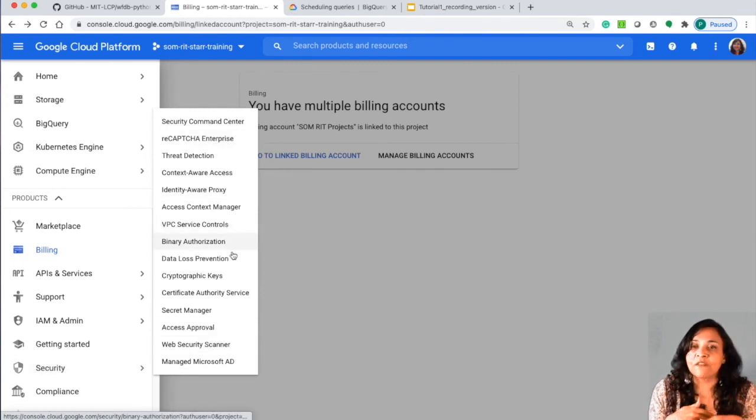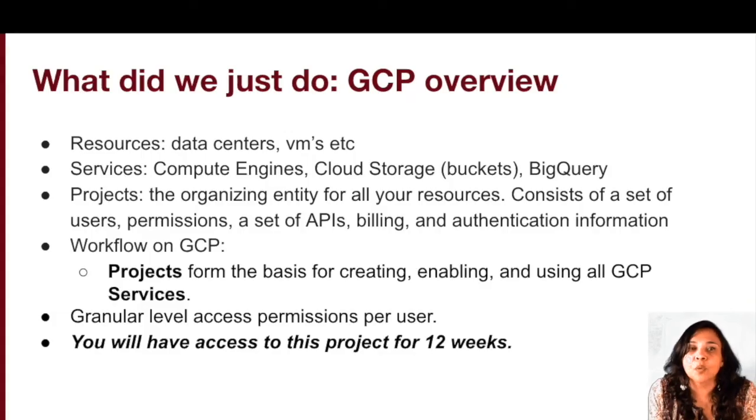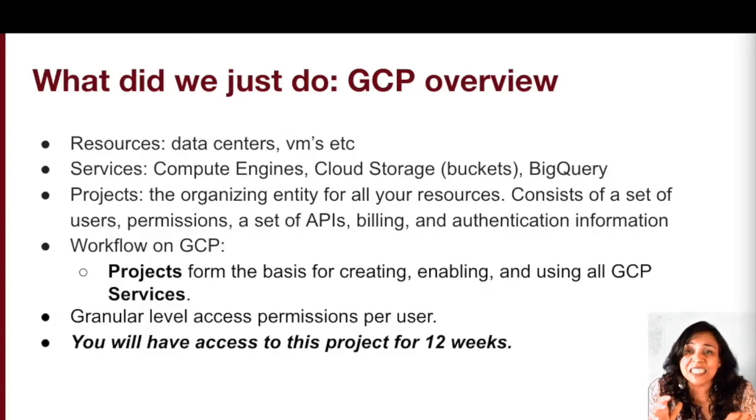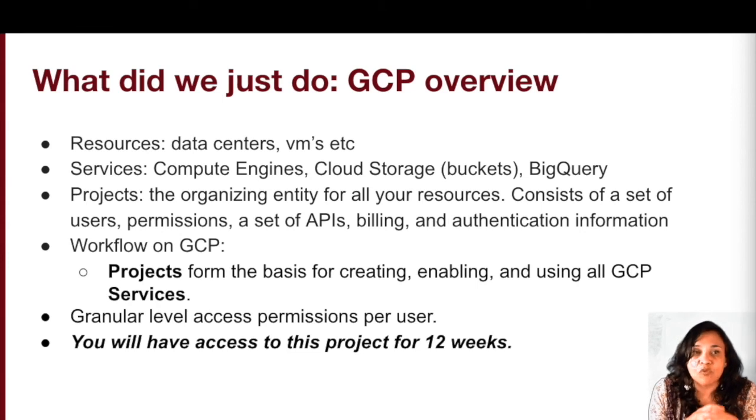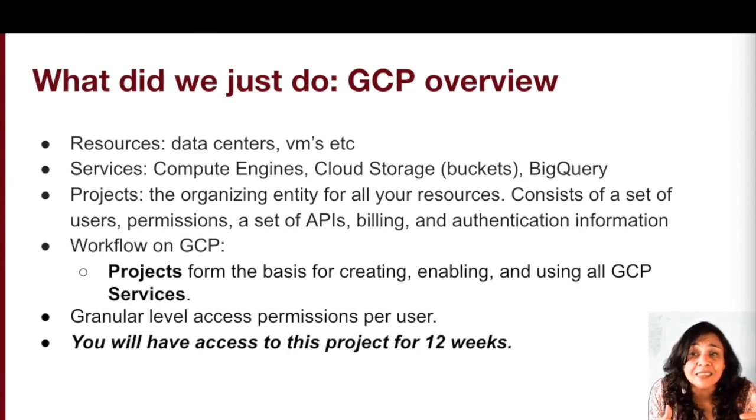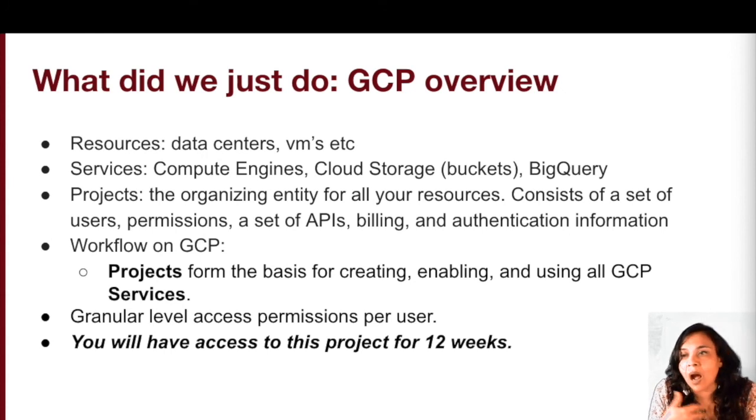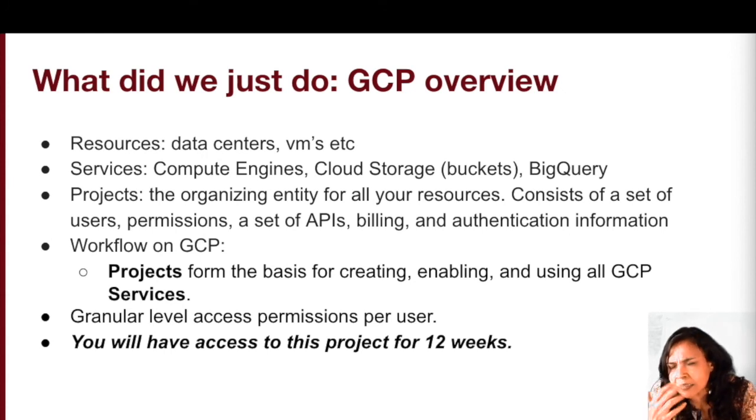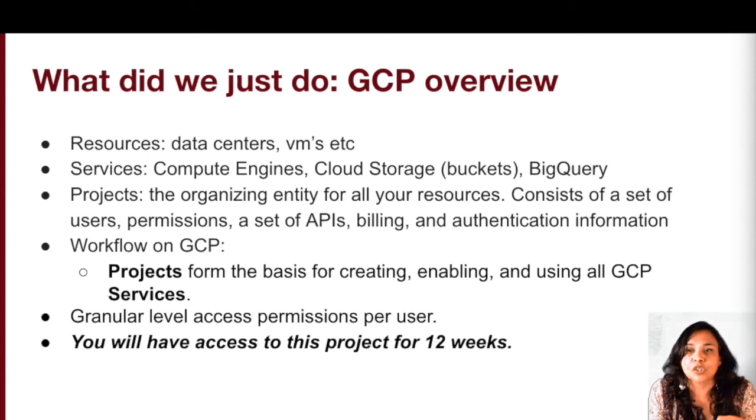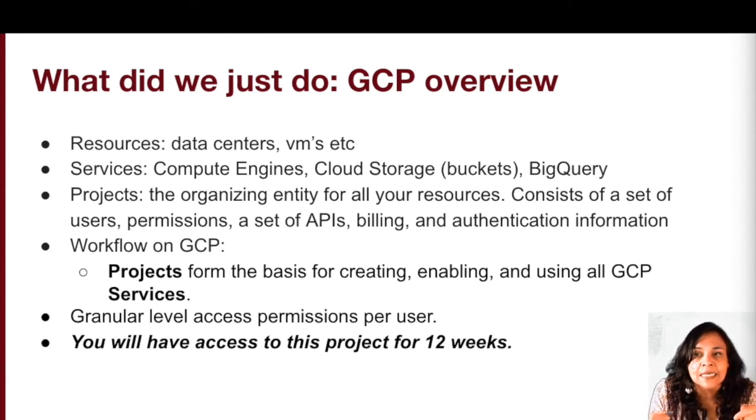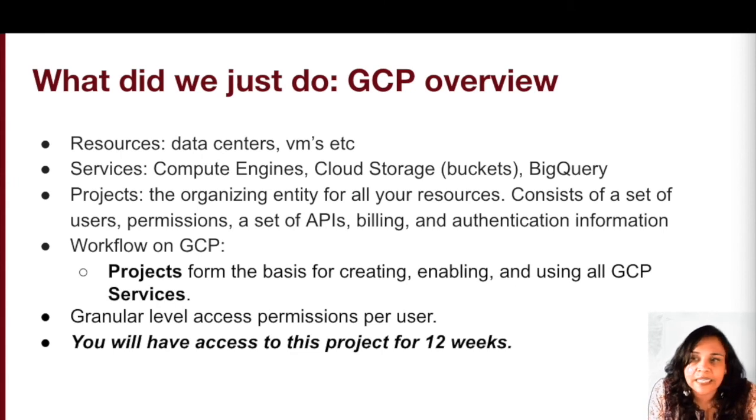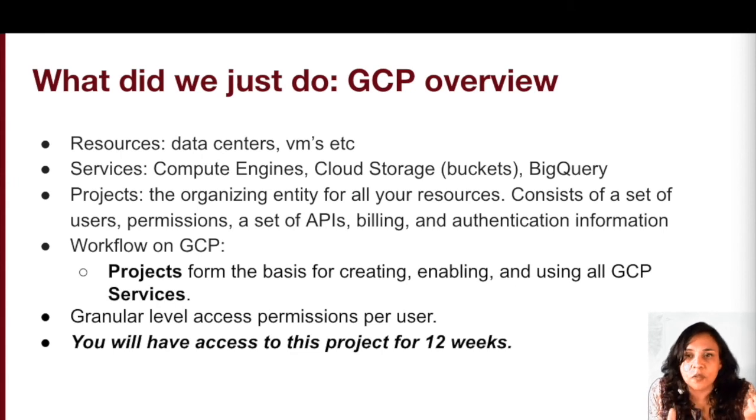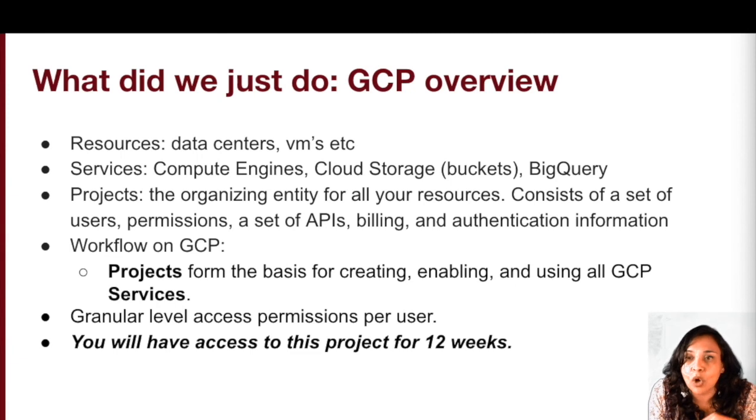So to give you a 30,000 foot view, GCP in the GCP world, resources consists of all your physical assets. So your computers, your hard disk drives, your virtual resources, your virtual machines, all the physical assets that may be contained in some of the Google data centers all over the world. These physical assets are what are called resources.